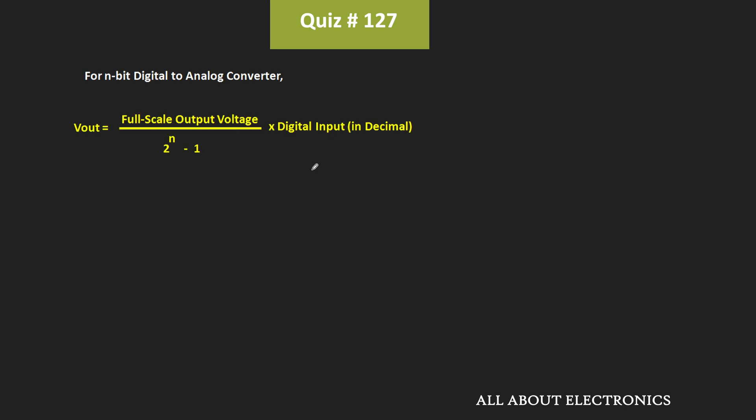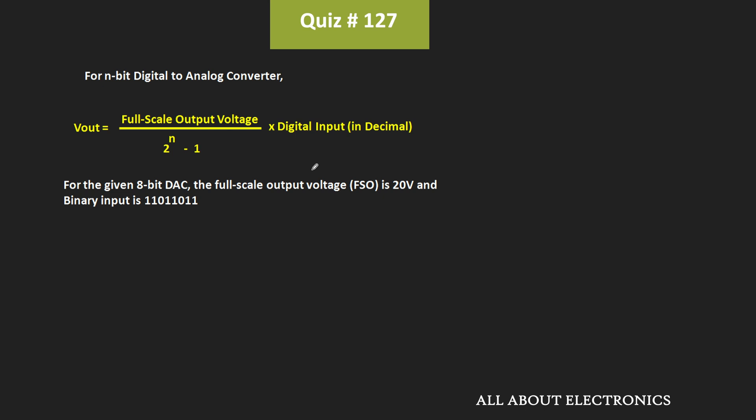For an n-bit DAC, if Vout is the output voltage, then this output voltage can be given as the full-scale output voltage divided by 2 to the power n minus 1, times the digital input, where the digital input is in decimal. Here the full-scale output voltage is 20V, and since we are using the 8-bit DAC, n is equal to 8.